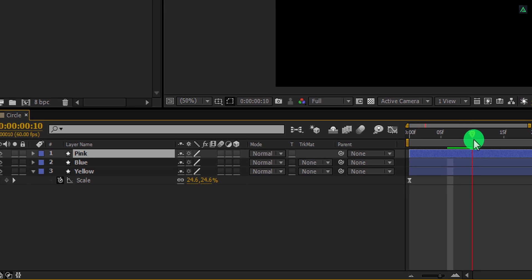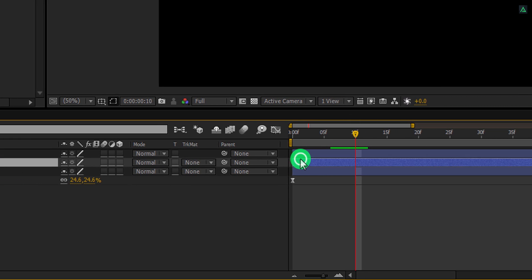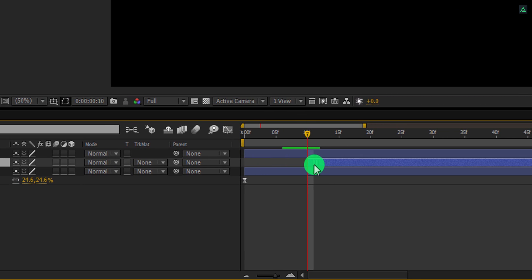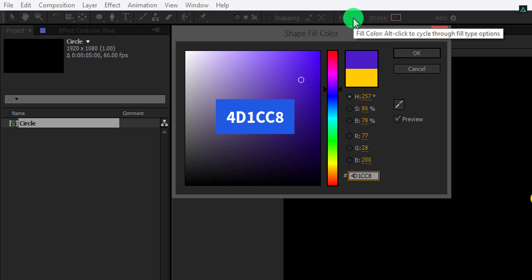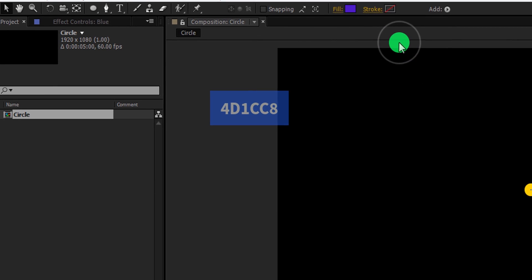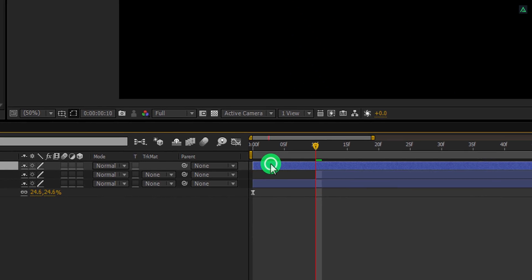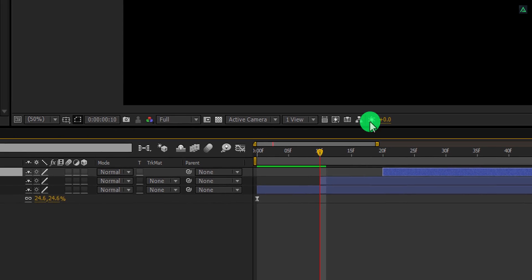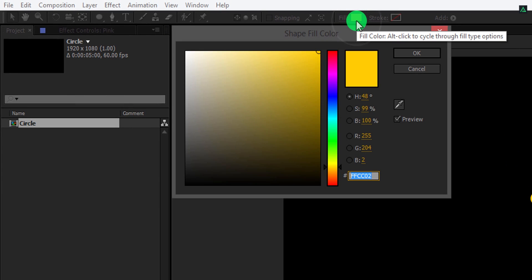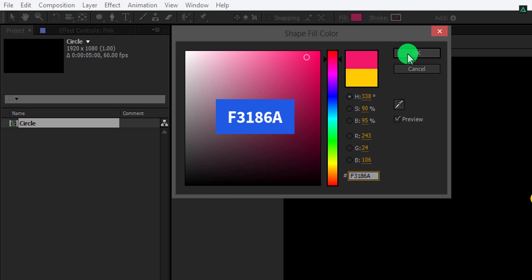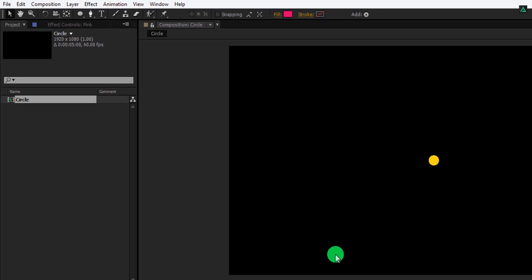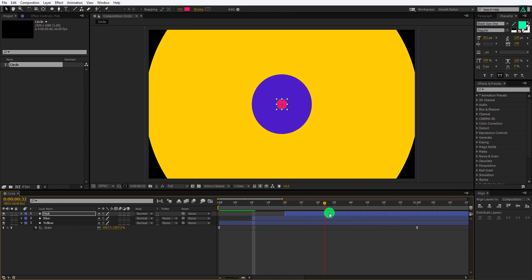Now go to the 10th frame position and then grab this blue layer. Place it on the 10th frame. Let's change the color. Because it is a shape layer, you can change the color by using the shape property. I am using this color code for this shape. Let's grab this top layer and place it on the 20 frames position. Let's change its color as well — I am using this color code. Check the animation and it should look like this.